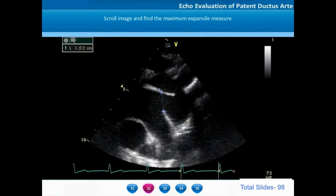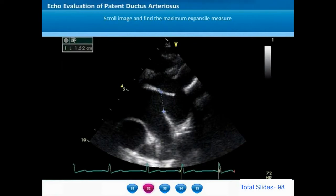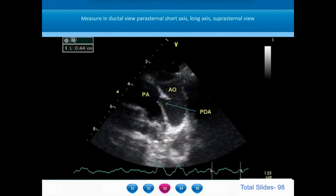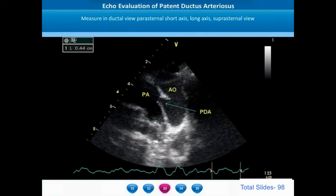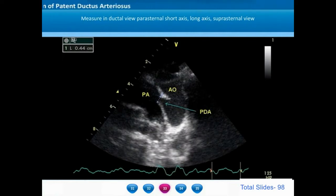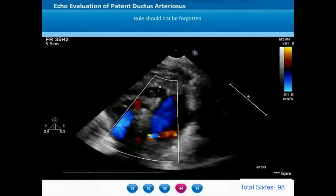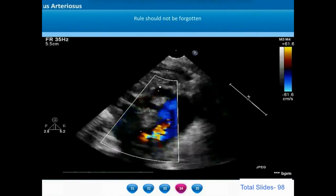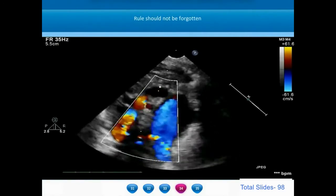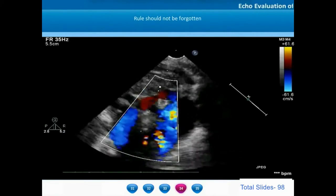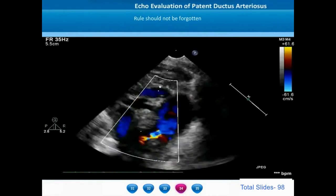The measurement of ductus arteriosus is done primarily in three views: the parasternal long axis ductal view, measuring from the upper to the lower end at the pulmonary end, and the suprasternal view. Any ductus arising from the left aortic arch at the junction between the arch and descending thoracic aorta and inserting into the pulmonary artery bifurcation should be clearly seen on the ductal views and suprasternal ductal views.